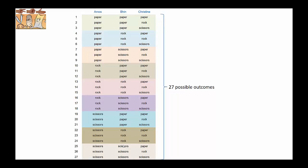The first thing we can do to perform the calculations is to write down all the outcomes or combinations of the three players. For example, here at the top you can see that one combination is paper, paper, paper, or another one paper, paper, rock. And if we go down the list, if we write them all systematically, we find that there are 27 possible outcomes.